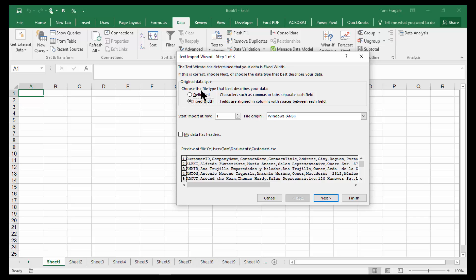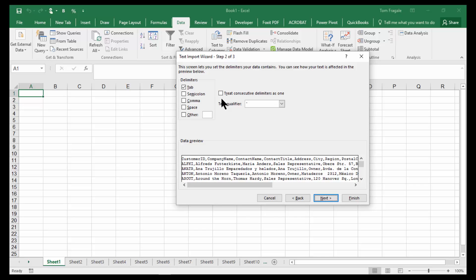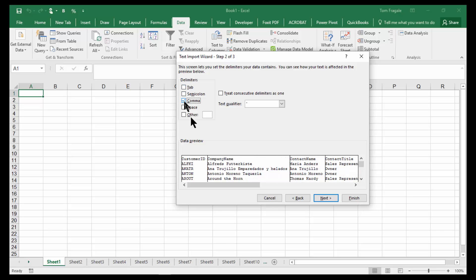Now at this point, you'll pick on Delimited. And then we'll pick on Next. Now you want to tell it that it is a comma that is separating those. So I'm going to uncheck where it says Tab and pick on Comma instead. And now you can see we have nice even columns of data.